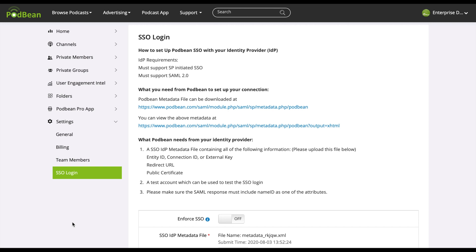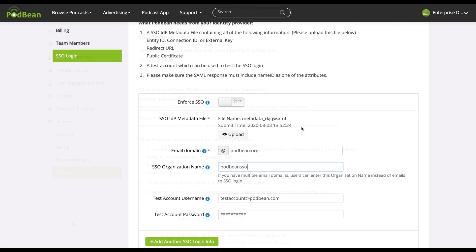Only Name ID is required in your SSO login SAML response. We don't require any other special attributes in SSO login. Set your organization's email domain. Once SSO is enabled, users can sign in to Podbean by entering your organization's name on the podbean.com website, or the alternative option is to enter the email domain. You can also edit the auto-populated organization name if necessary.